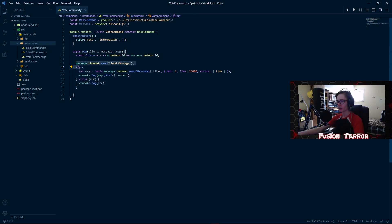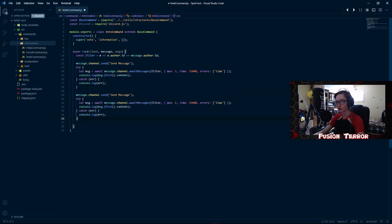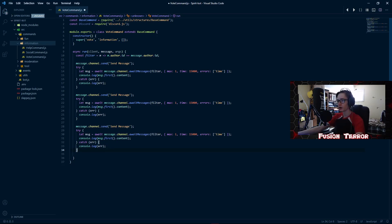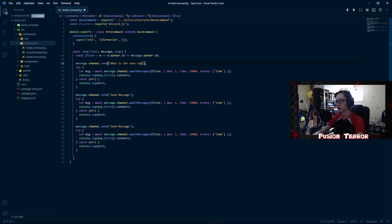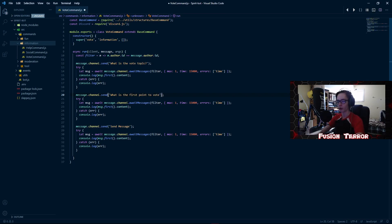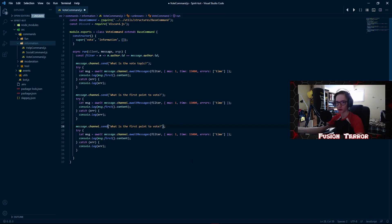We're going to copy from message.channel.send to the bottom of the try-catch bracket, because we'll be taking a few things. First we're taking the topic of the vote, then the first point to vote on, then the second point. We'll change the send message to say 'What is the vote topic?' — for example, which video game is better. Then we send a new message saying 'What is the first point to vote on?' — like is Valorant better than CSGO. Then we add a second point, like 'Is CSGO better?'. The bot logs the message to the console once the user sends it.